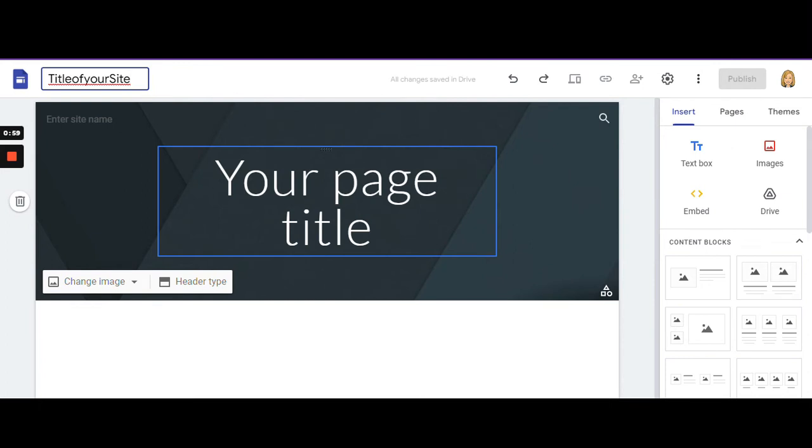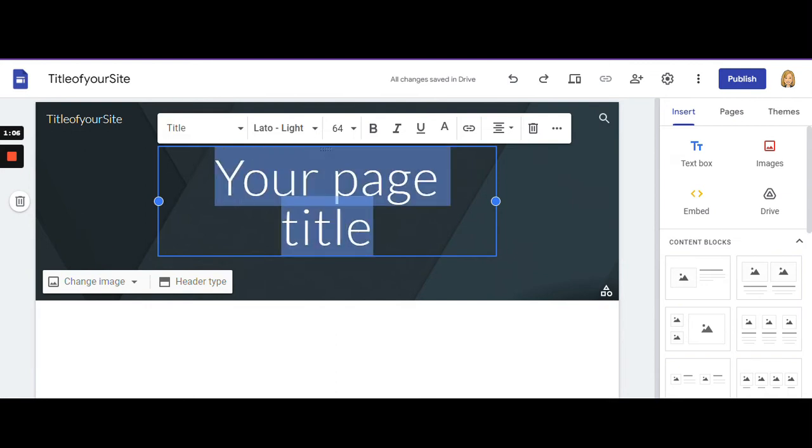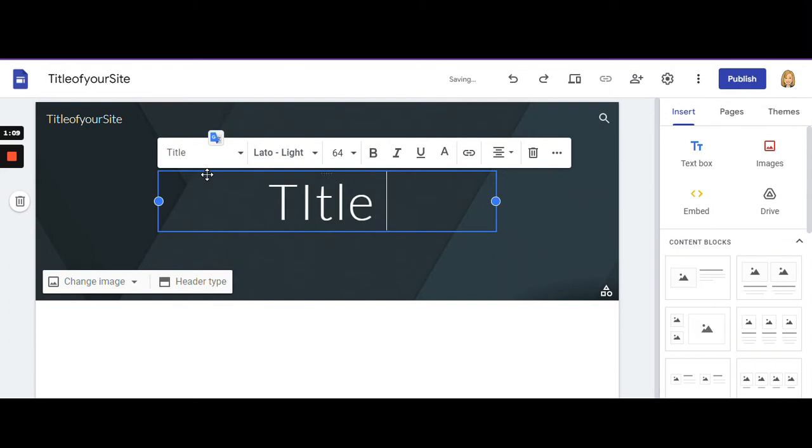And then down here is where you create your page title. This is your homepage, so you can title it whatever you want.